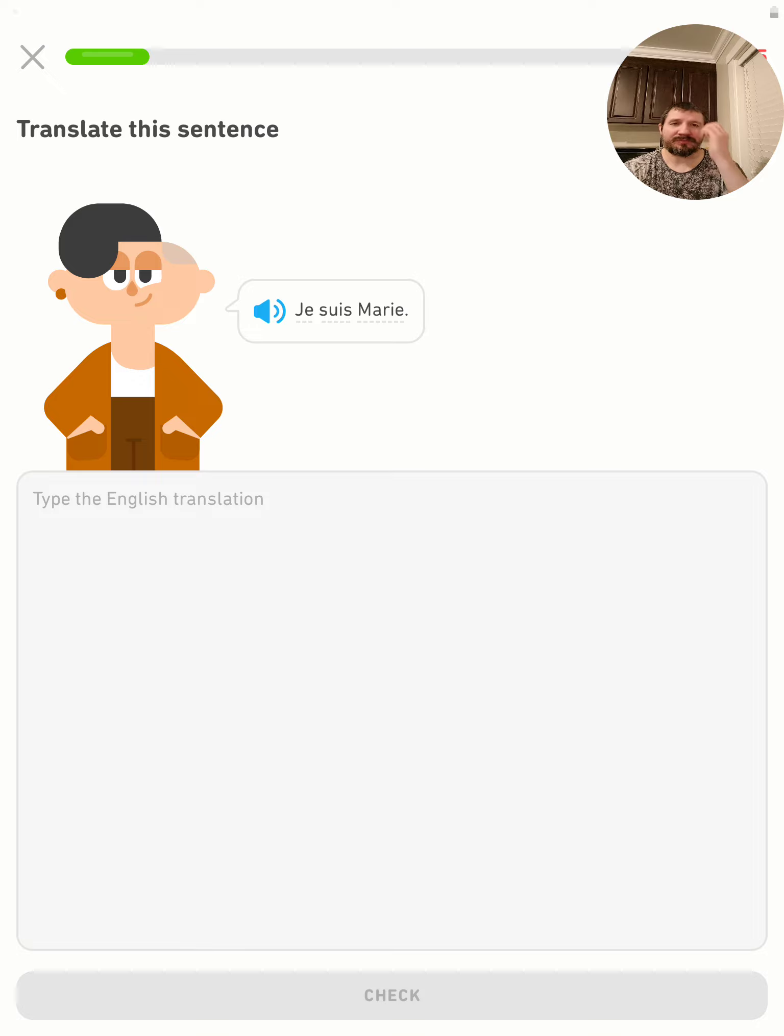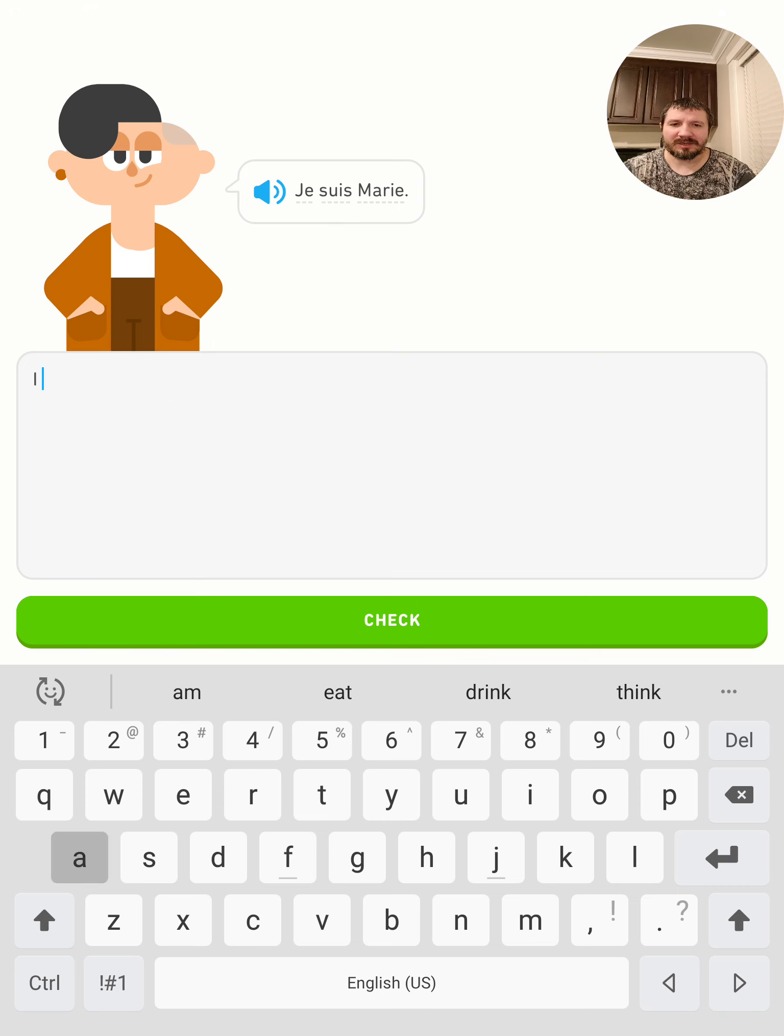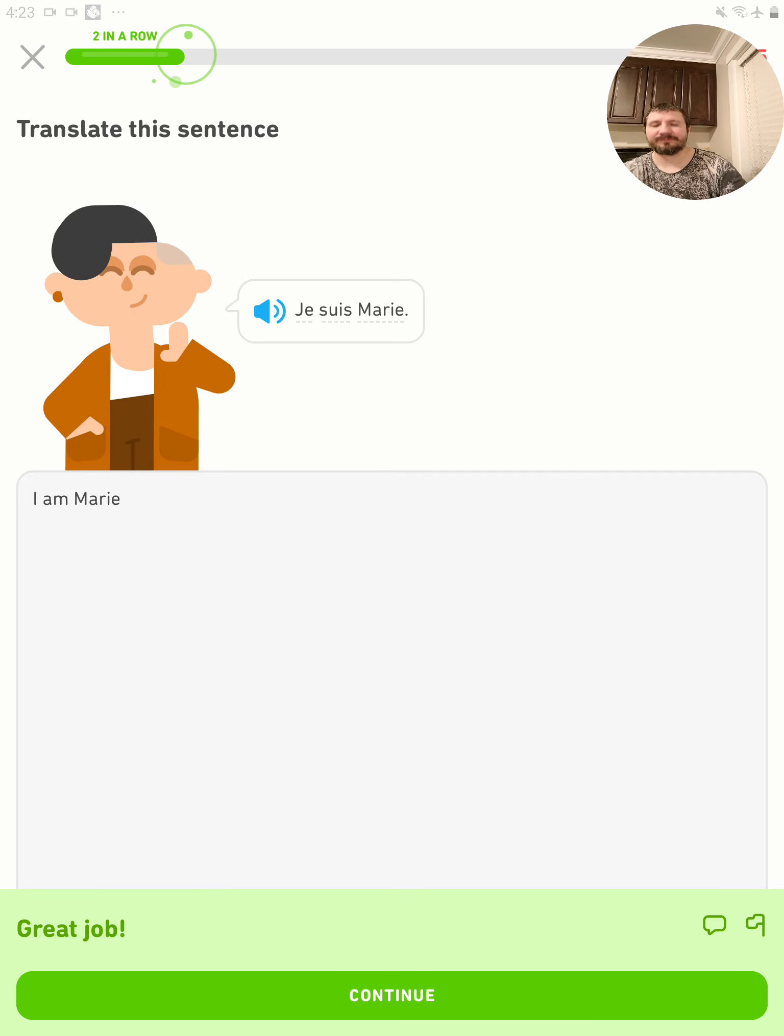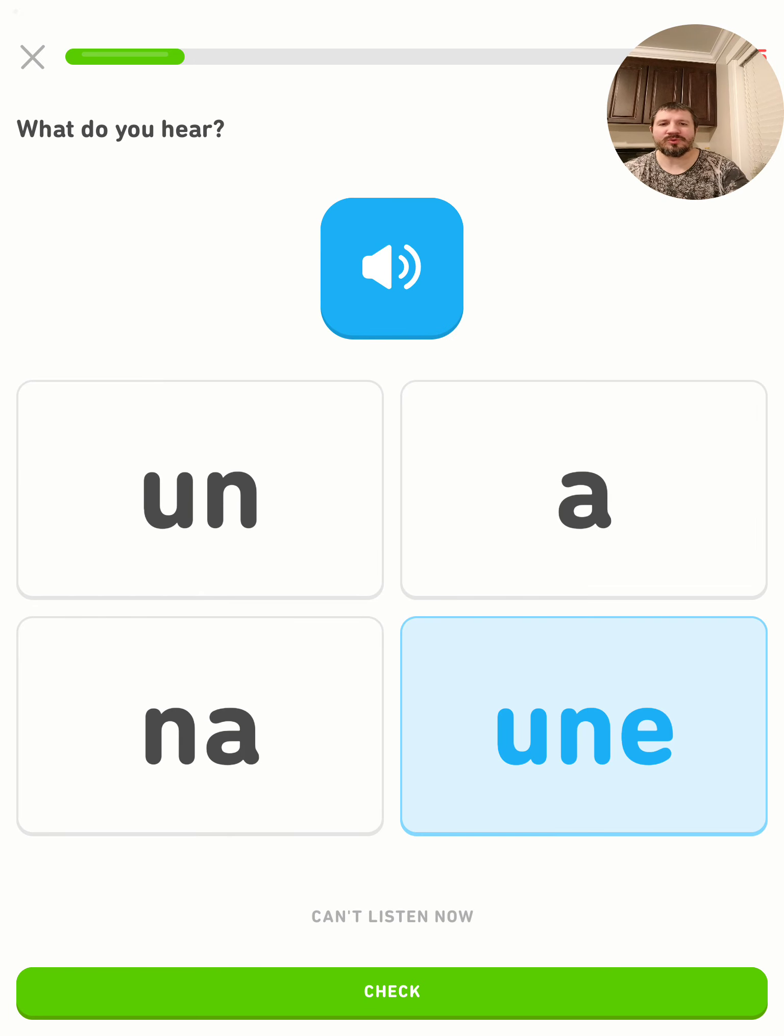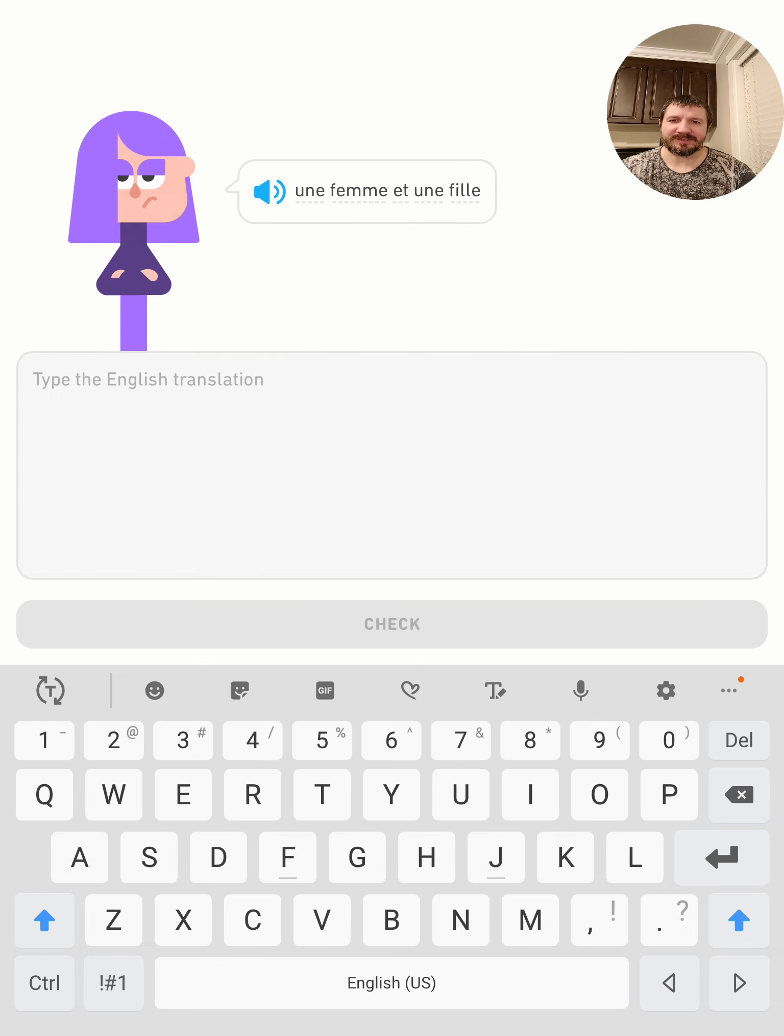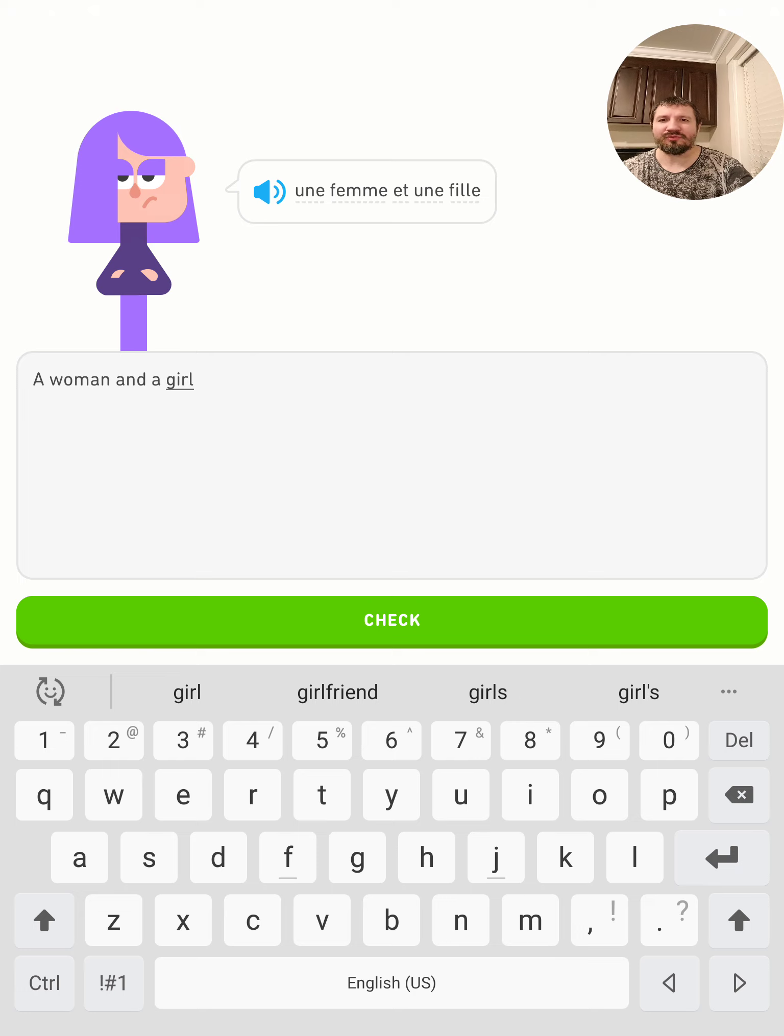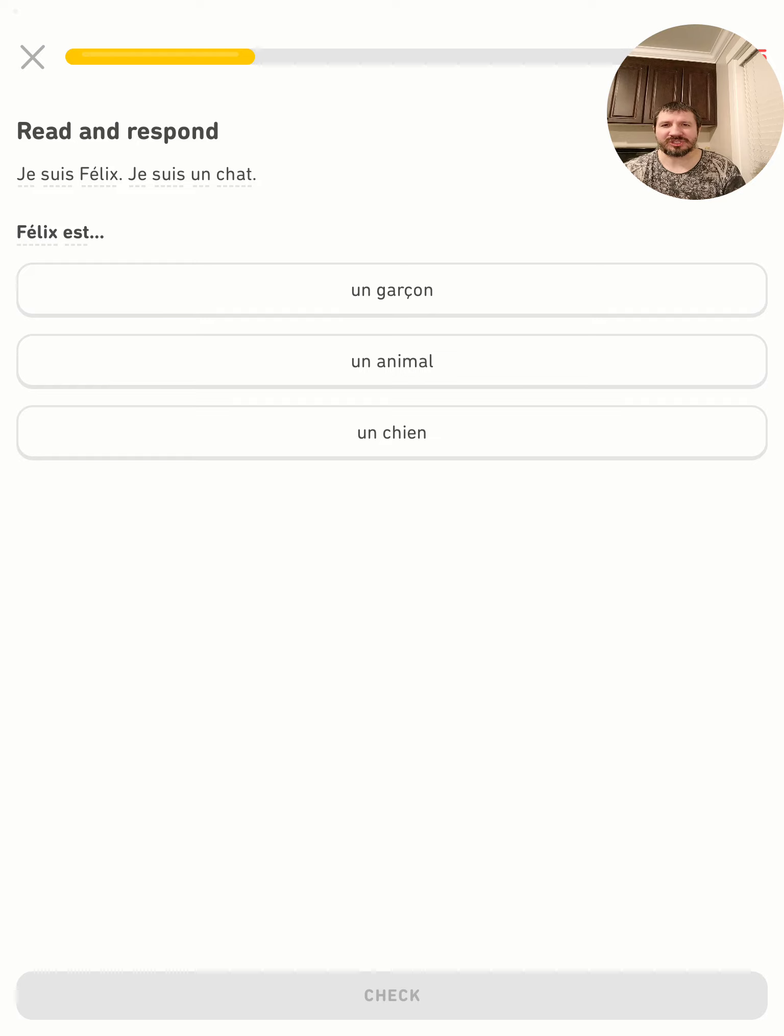I am Mary. Je suis Marie. Une femme et une fille - so a woman and a girl. Une femme et une fille. Je suis Félix, je suis un chat. Félix est un animal.